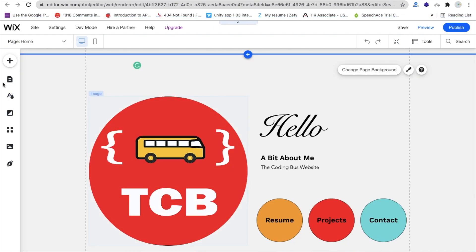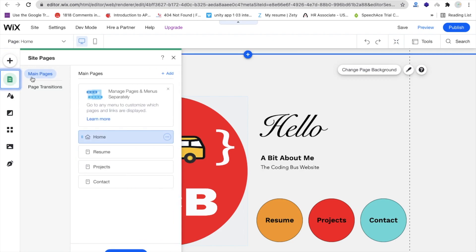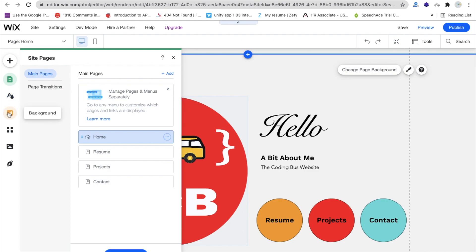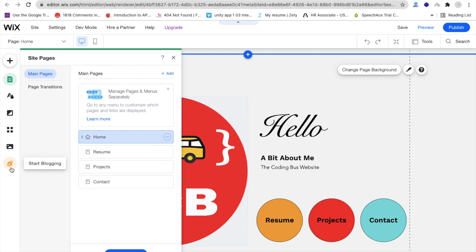On the left side you'll find a lot of options like Pages. In the Pages panel you'll find all page names like Home, Resume, Project, and Contact. Whenever you click on 'Theme Manager' you'll be redirected to your theme, where you can see background options, Add Apps, Add Media, and Start Blogging.